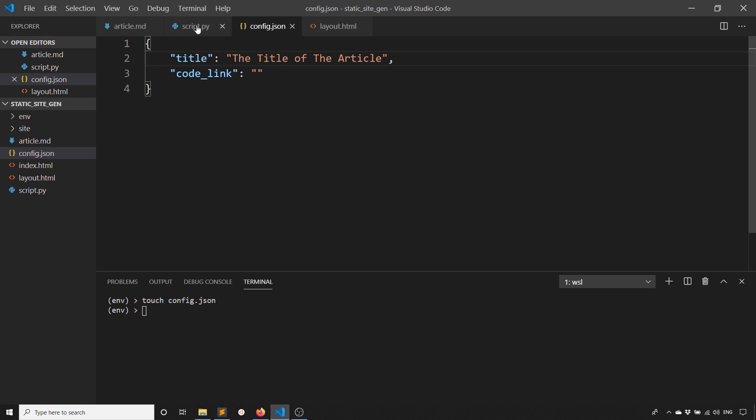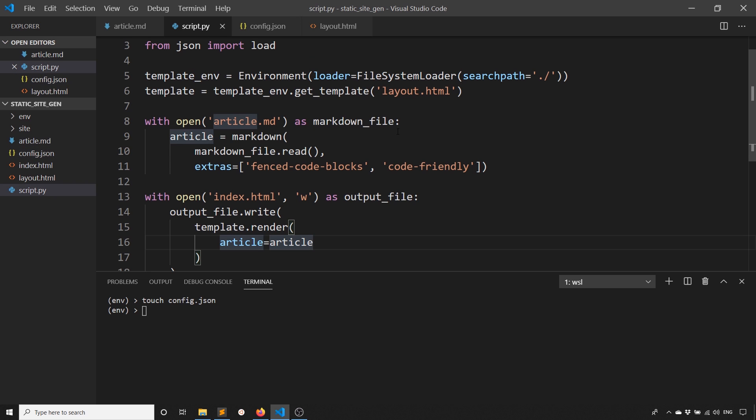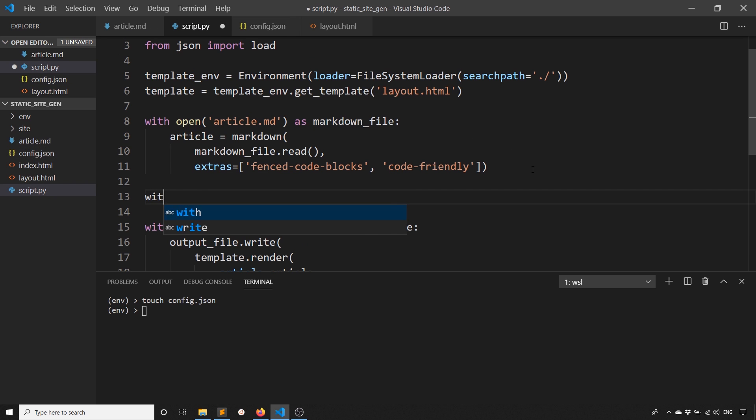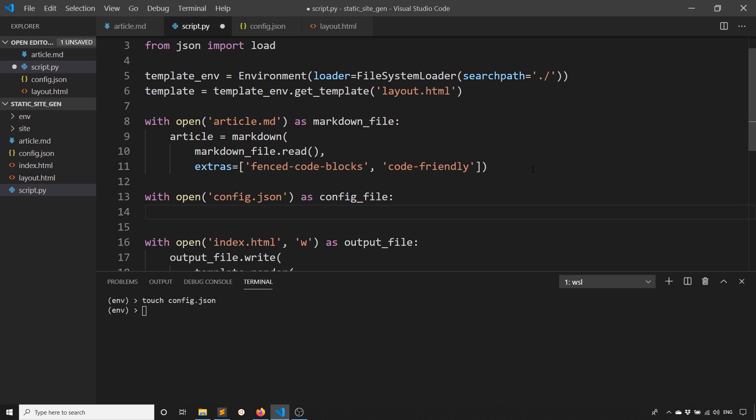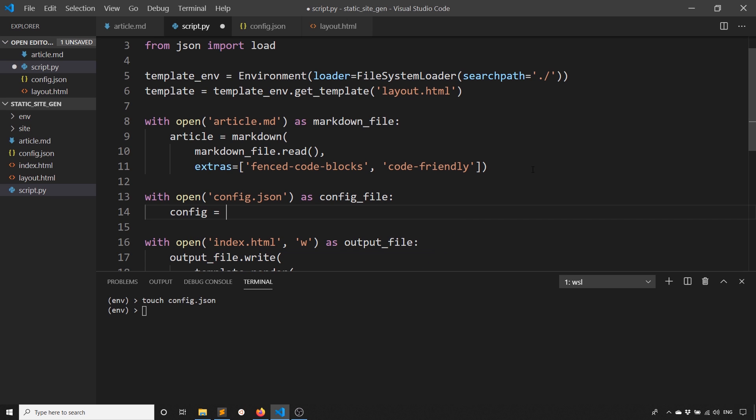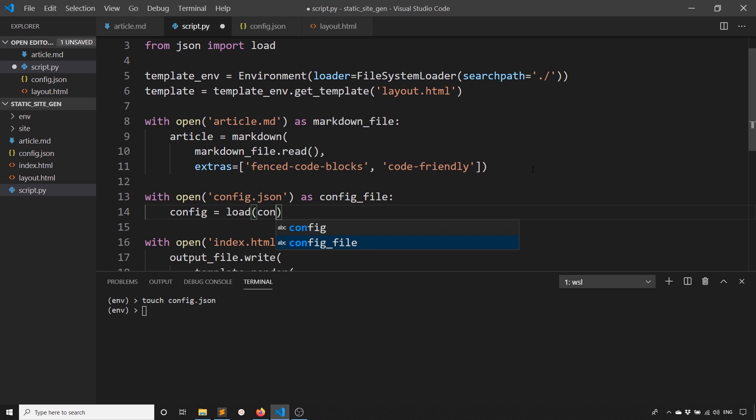This is the title of the article. What I want to do in the script is load in the configuration for the article as well. I'll open that up. config.json as config_file. And then what I'll do is load that. So I'll say config is load config_file.